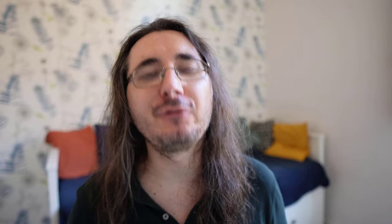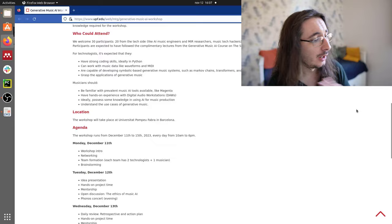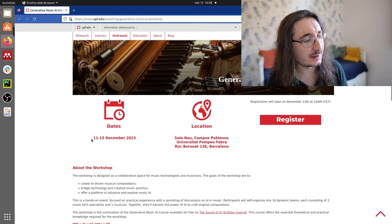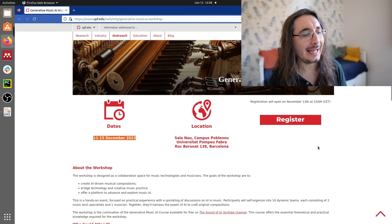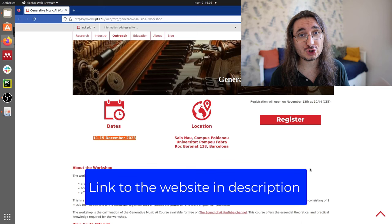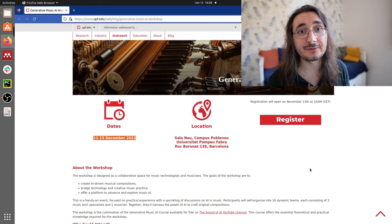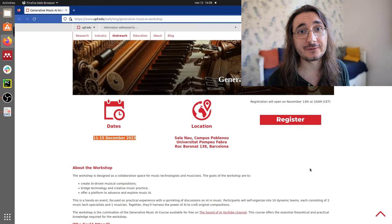Before moving on, I want to quickly remind you that registration for the Generative Music AI workshop in Barcelona at the Music Technology Group is now open. If you want to put the things you're learning in practice, network with other people and work on an AI music project, the workshop is perfect for you. It's hosted by Universitat Pompeu Fabra and runs from the 11th until the 15th of December 2023. We have 30 spots — 20 for engineers and 10 for musicians. I hope to see you in Barcelona next month.